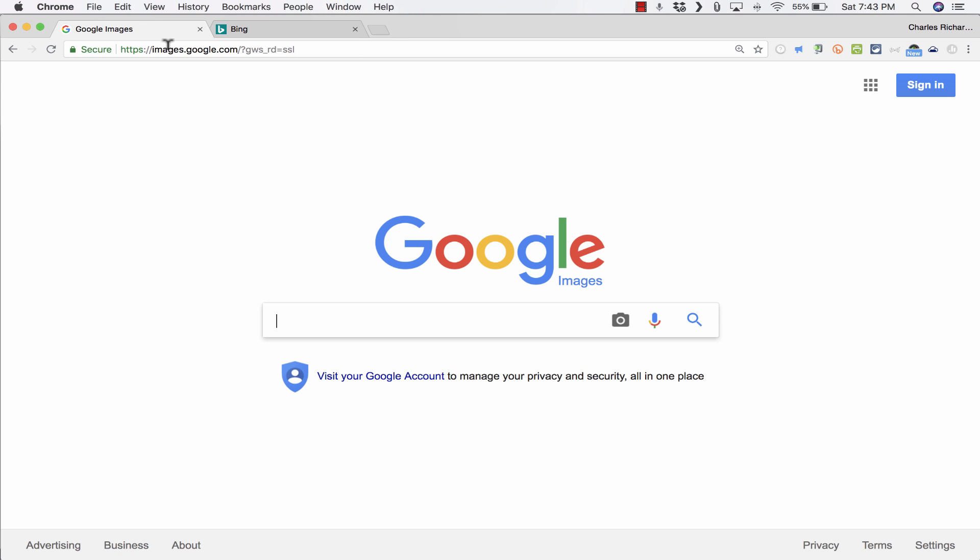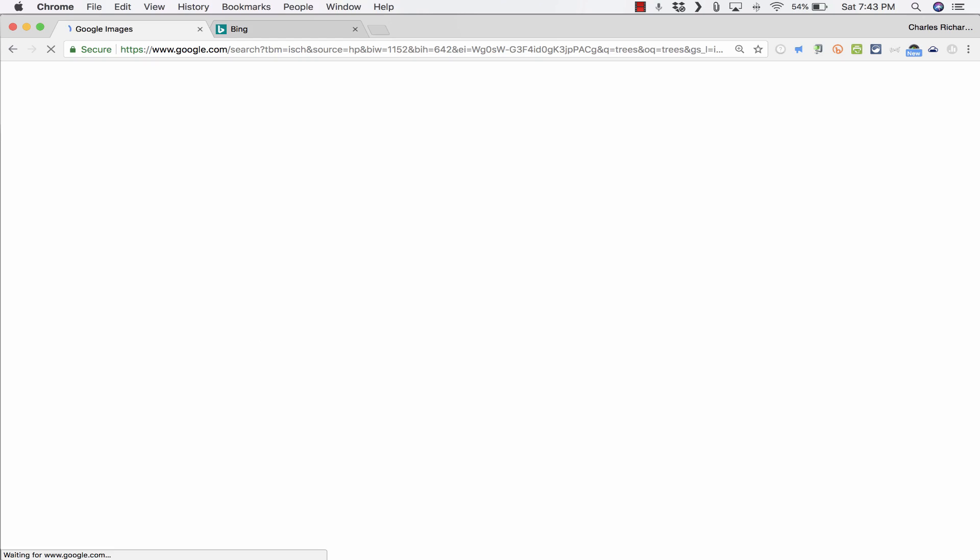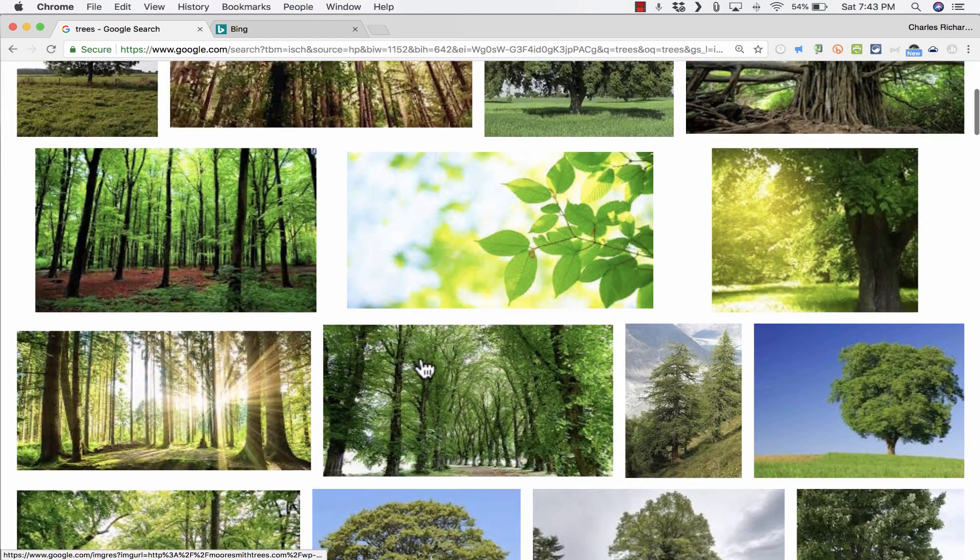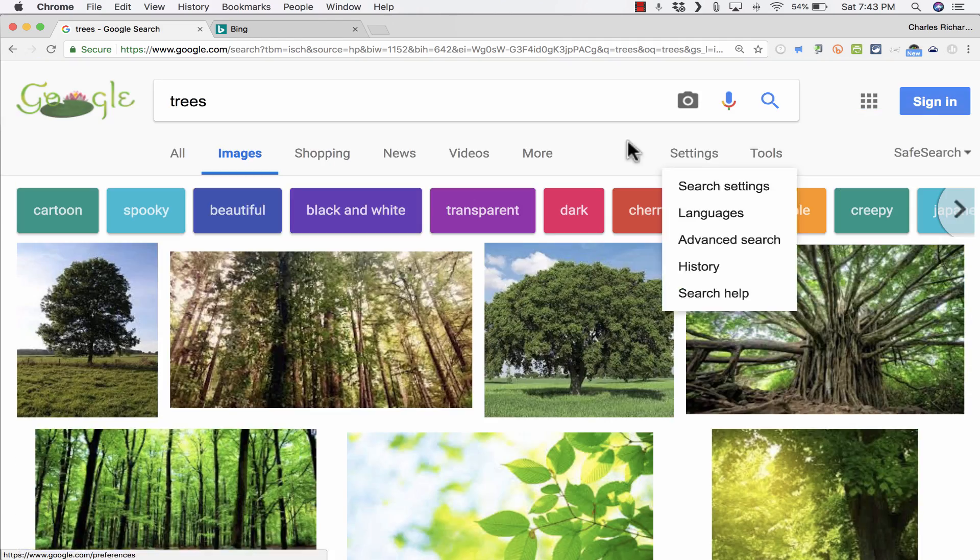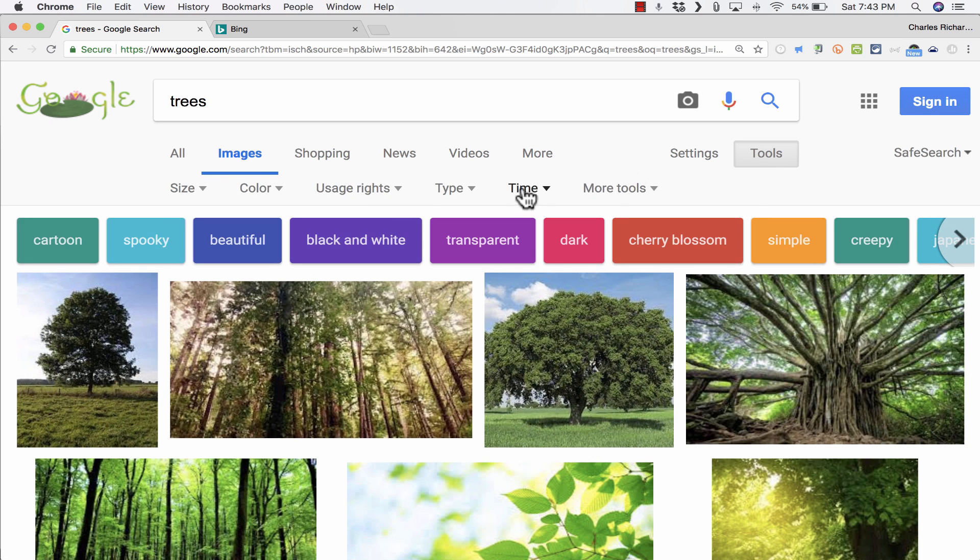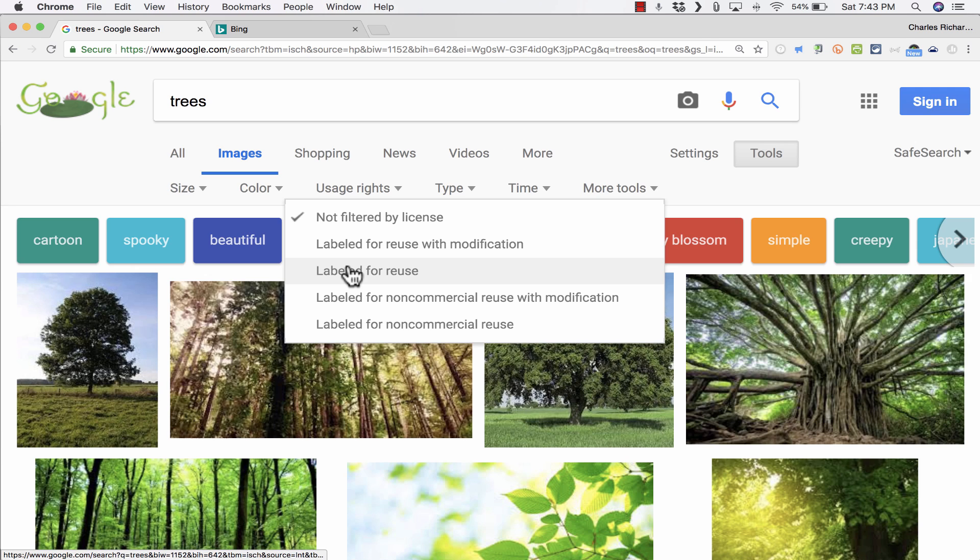Of course, we could just go to images.google.com, do a search, let's say for trees. I need some images of trees, and it brings up all of these wonderful images. You can even choose Tools and limit the results to just images that are labeled for reuse.